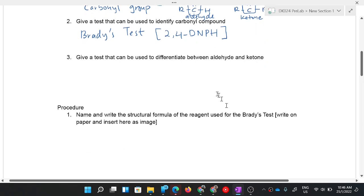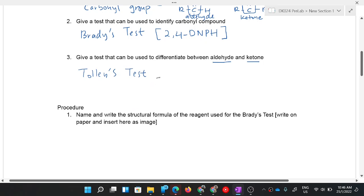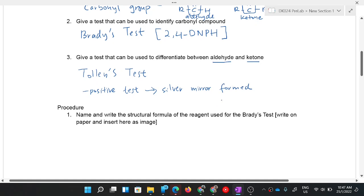Question three: give a test that can be used to differentiate between aldehyde and ketone. Even though both contain a carbonyl group, you can use Tollens' test. When you use Tollens' test, if it is positive, the observation you get is a silver mirror forming — it sticks to the wall of the vessel or at the bottom of the test tube.